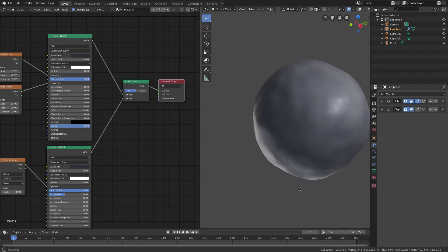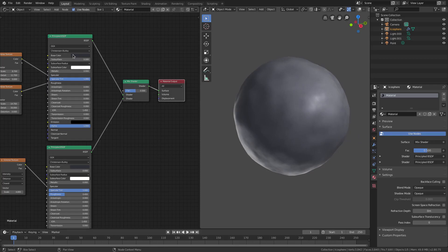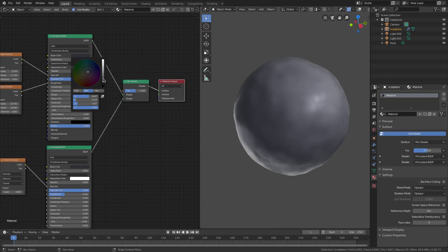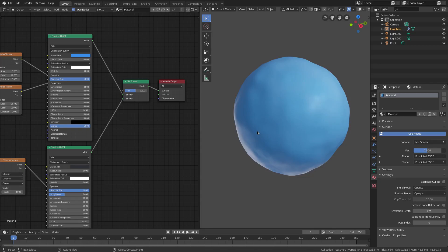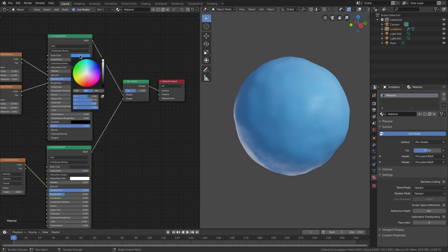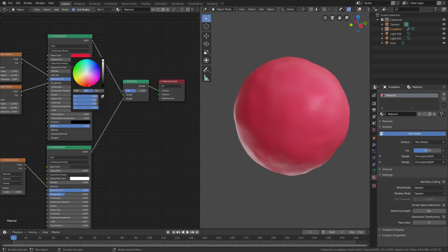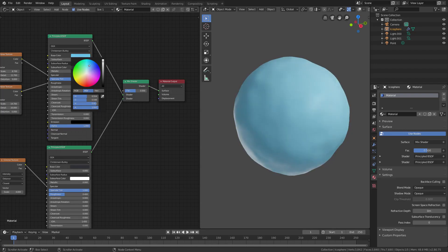Kind of gray, kind of nice looking. The cool thing about this is it's very easy to change the color. You just go to the base color of the first Principled BSDF and just change it. You can do blue, green, a yellower color, a reddish color, a really deep red with a little bit of pink in there, solid pink, purple — all this nice stuff. You can go ahead and just change the color super easily, which is really, really nice.